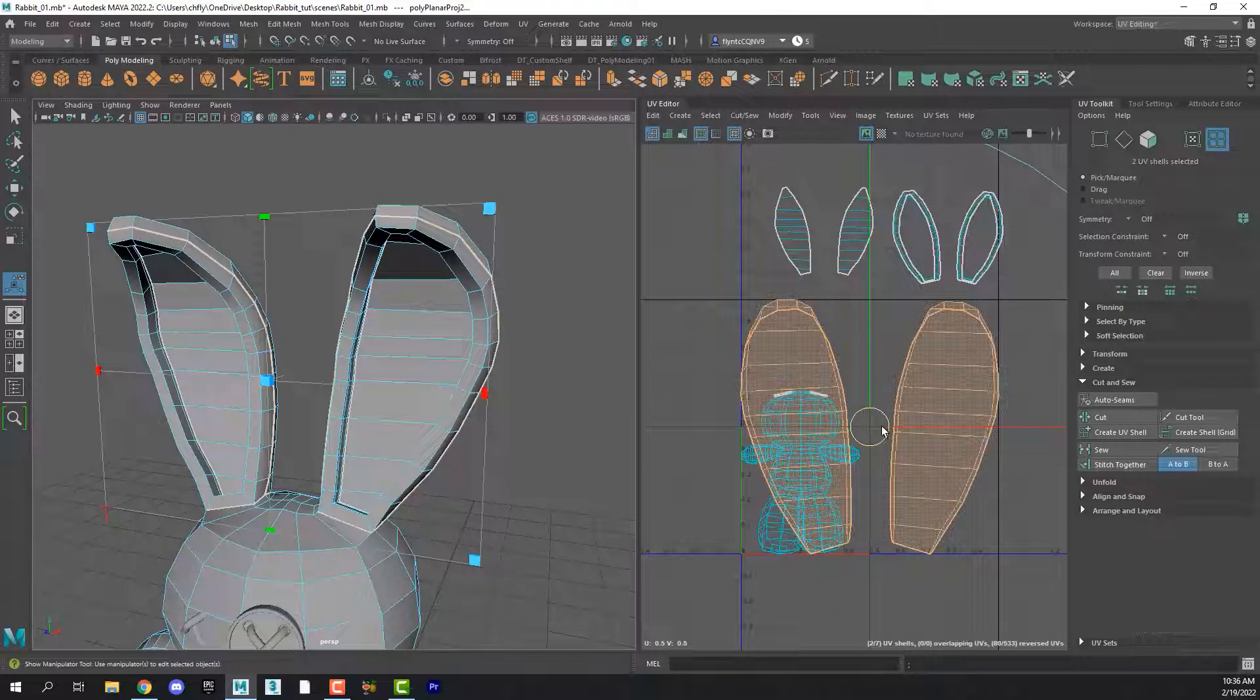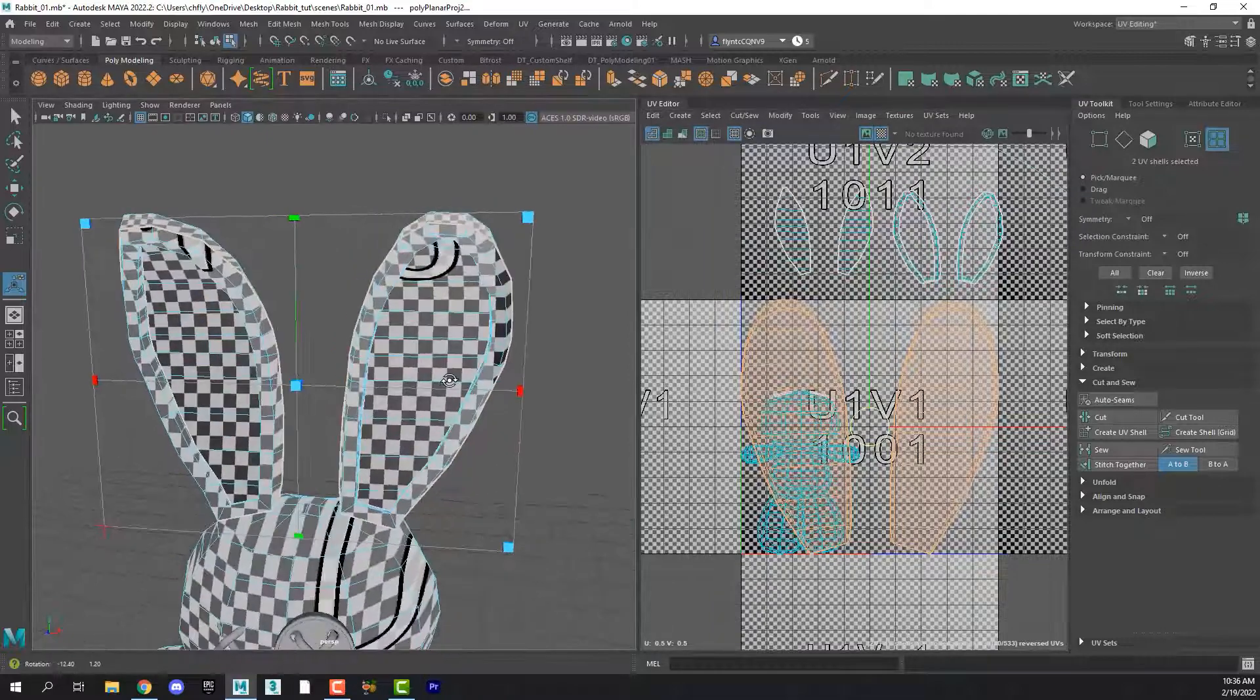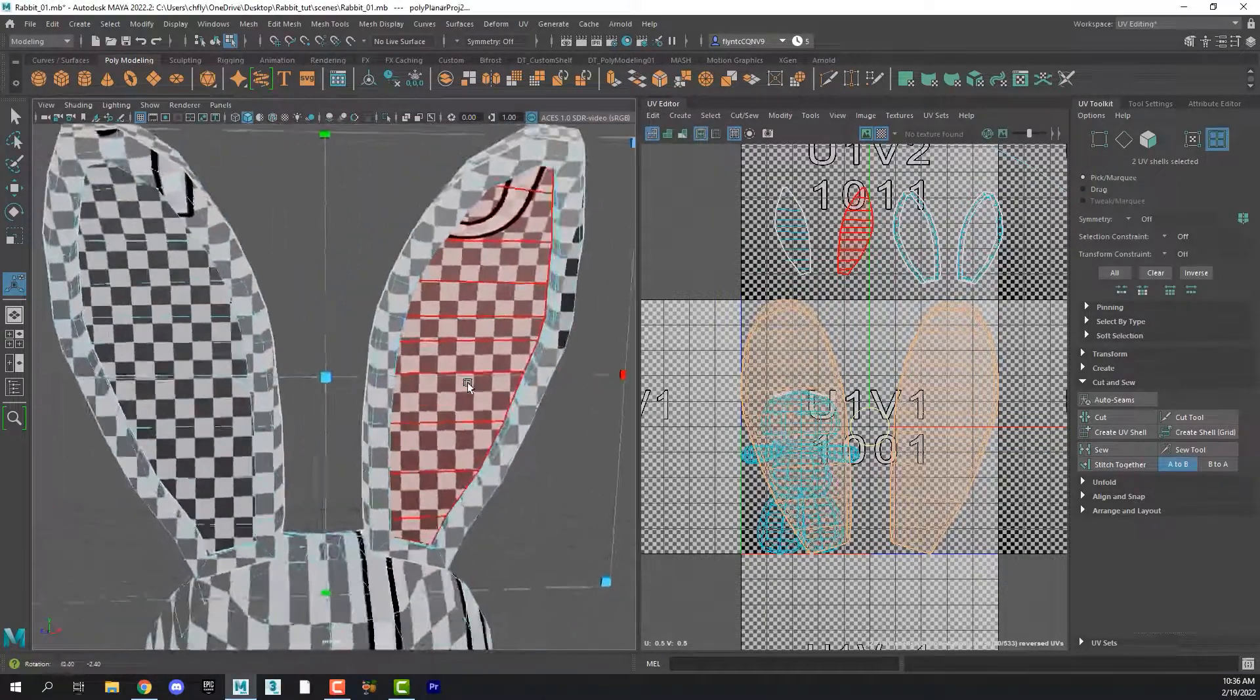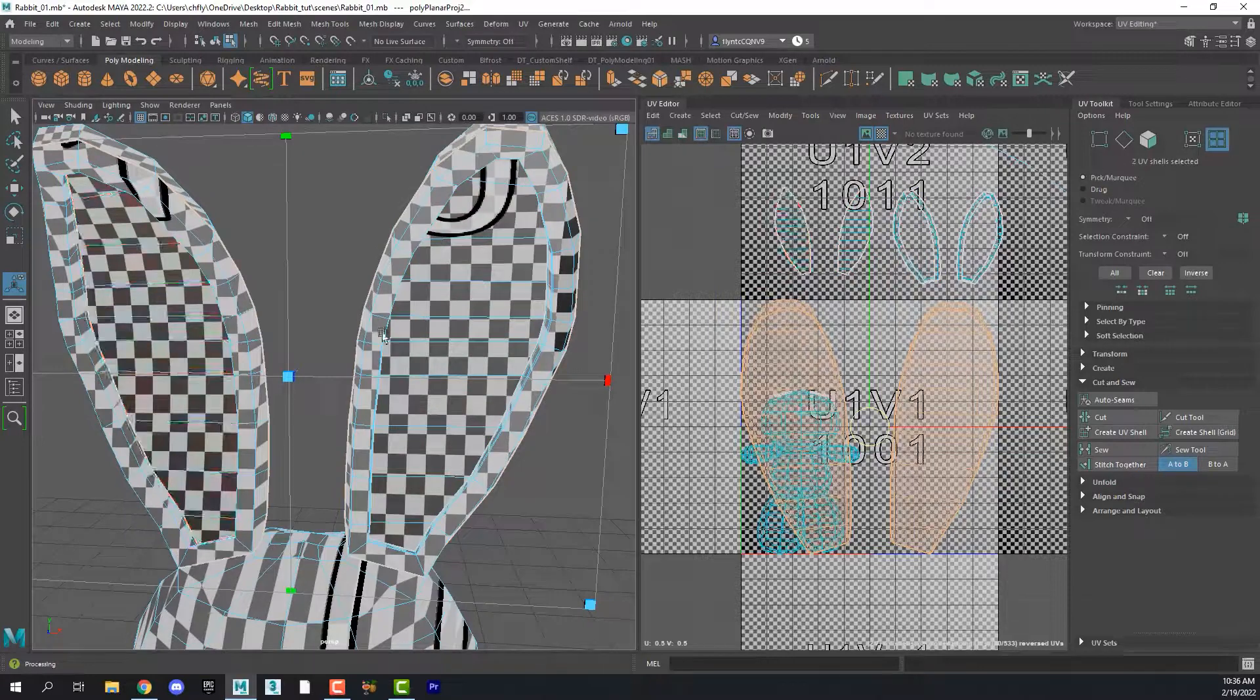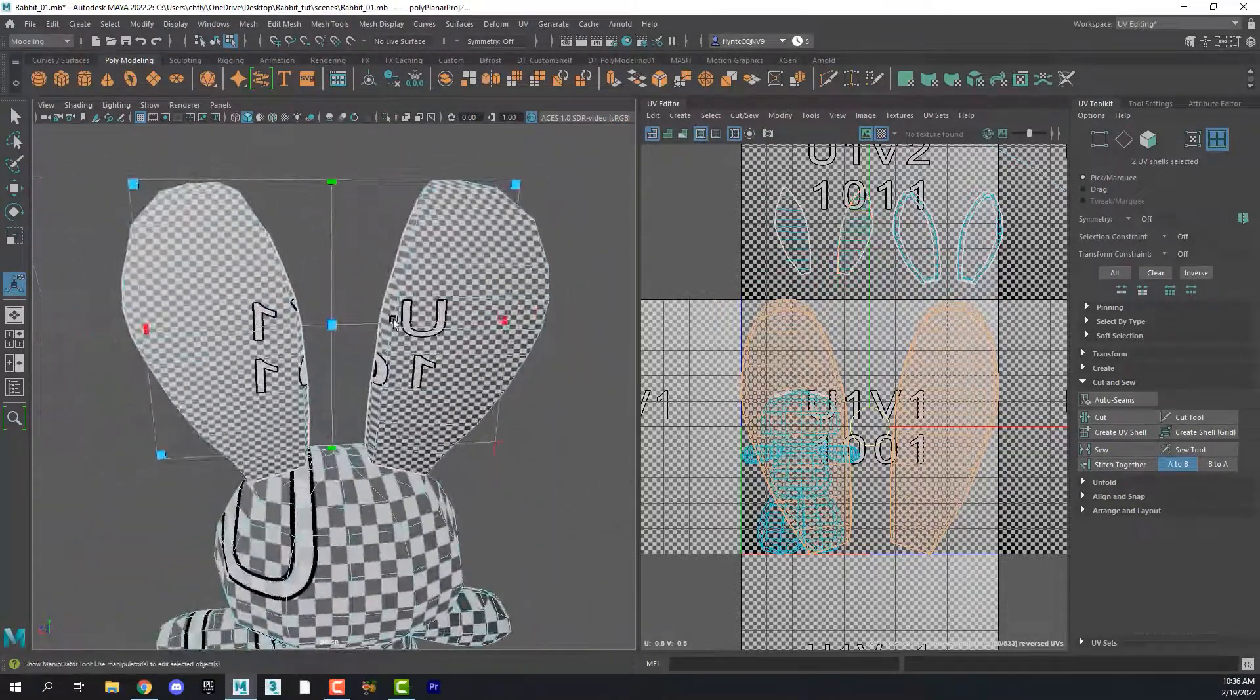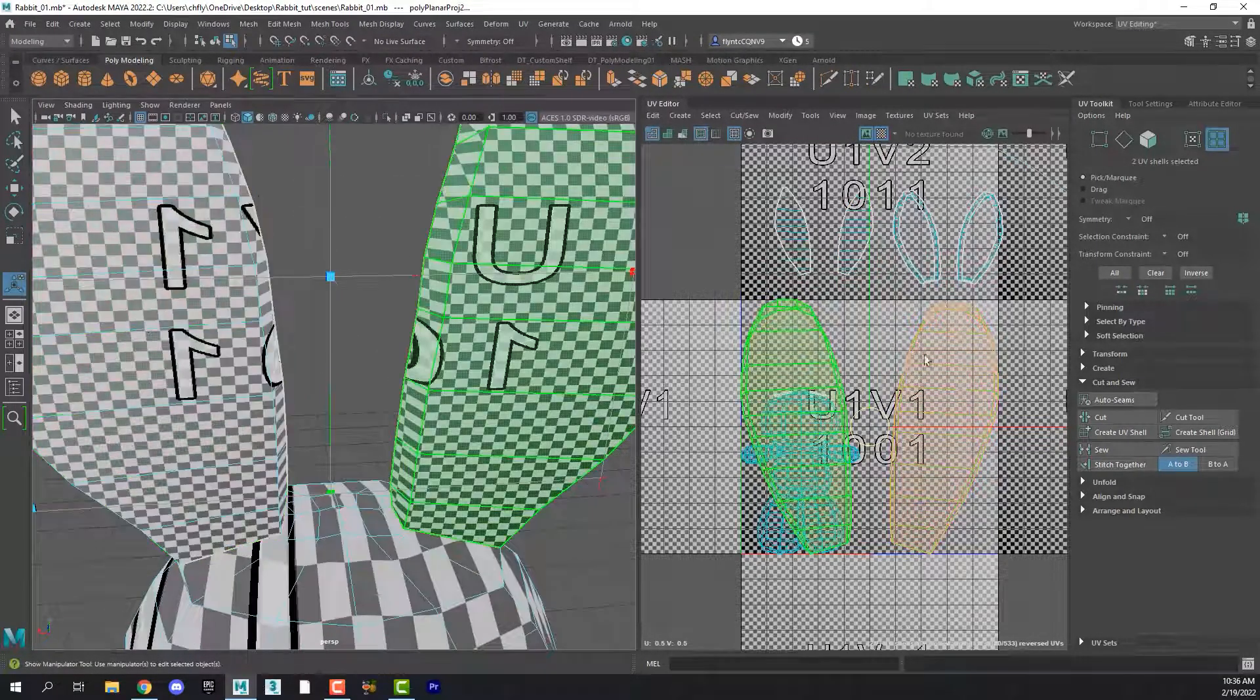So we're going to select Z and click project. And that puts the ears here in the center and makes them quite large. And then we're going to turn on something called the checker map. And that tells us how well the projection is going. And what we're going to try to do is keep these checkers the same size throughout the whole mesh and also keep them square.